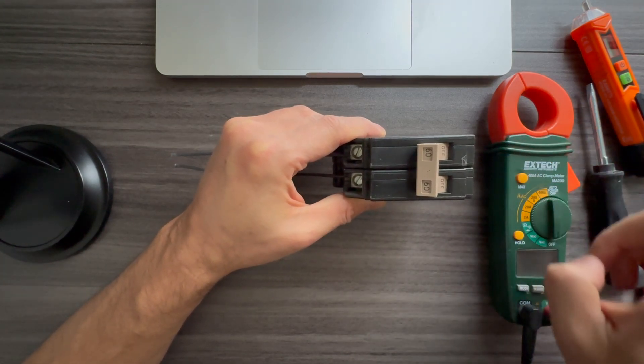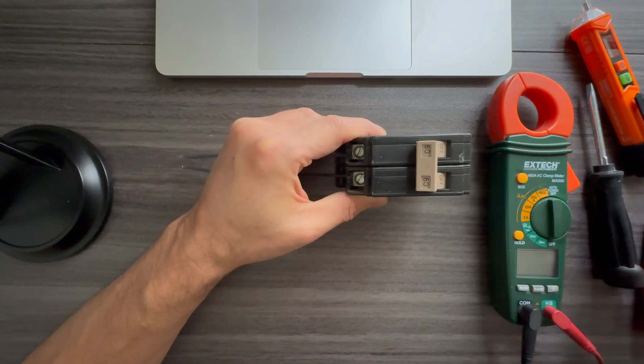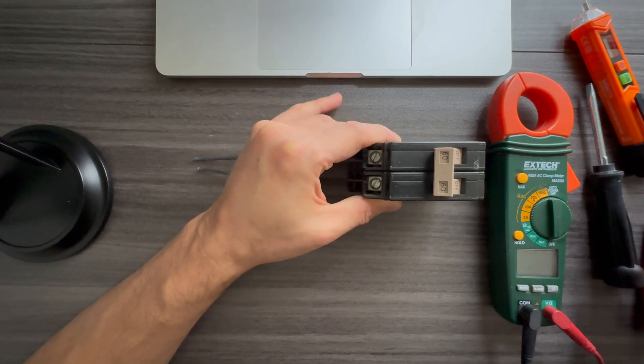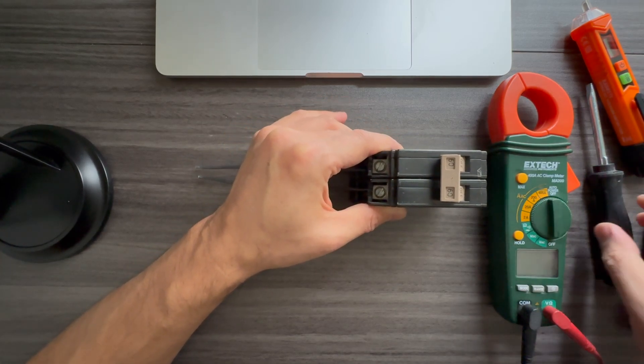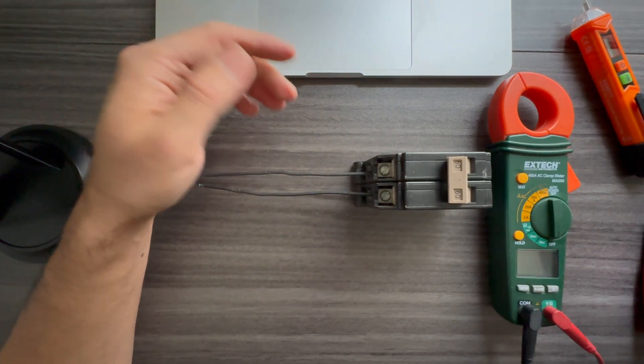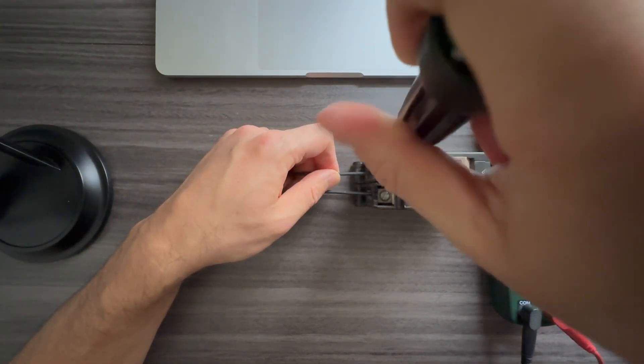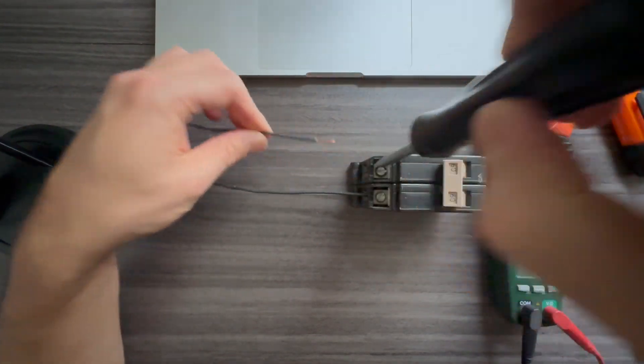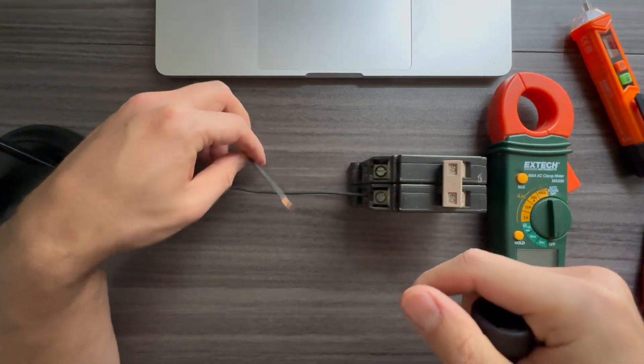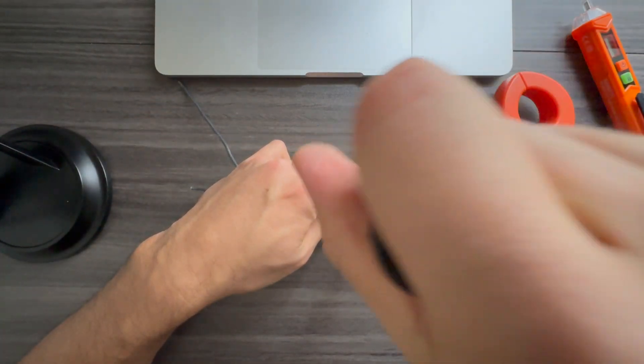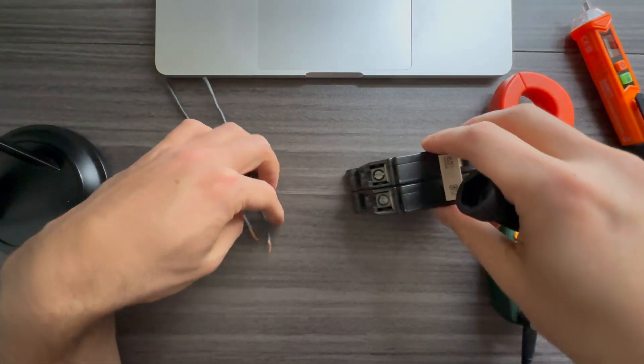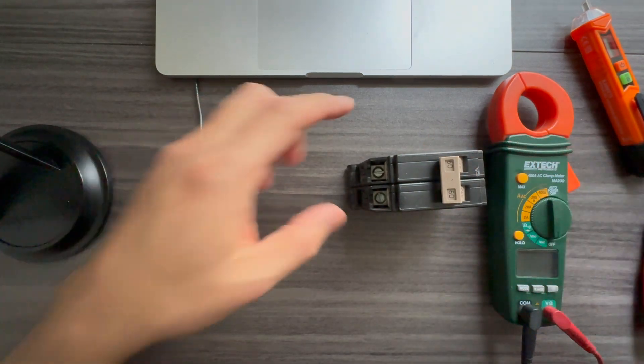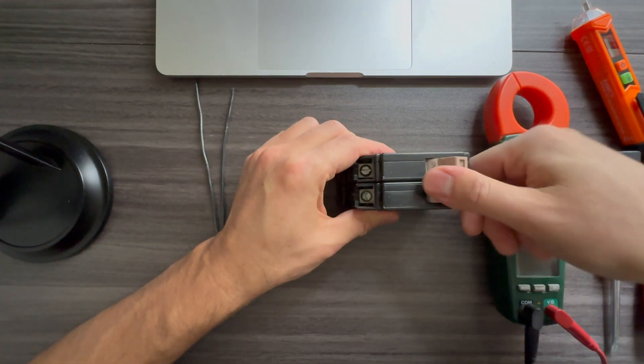You see, you hear this clicking sound and then it goes right back. So usually what that means is you have a short in the circuit. To know 100% if that's the case, what we can do is just remove the wiring, put a wire nut, set it aside on the panel.